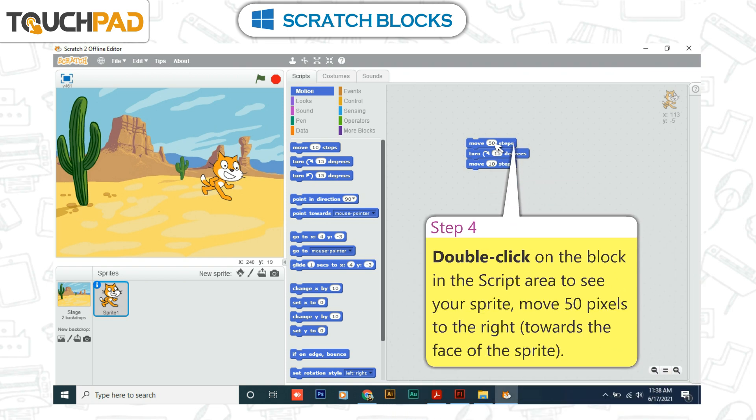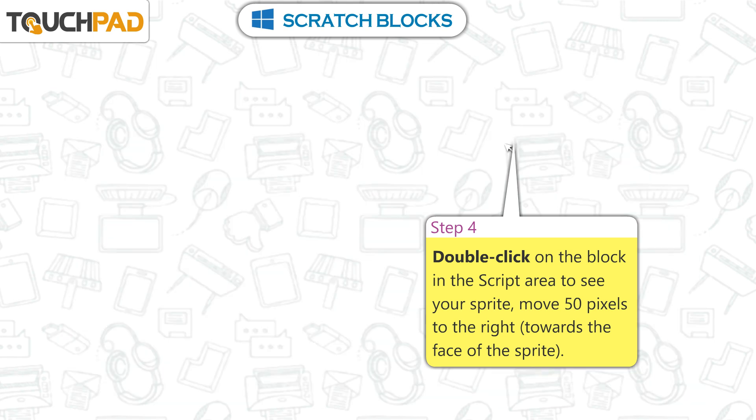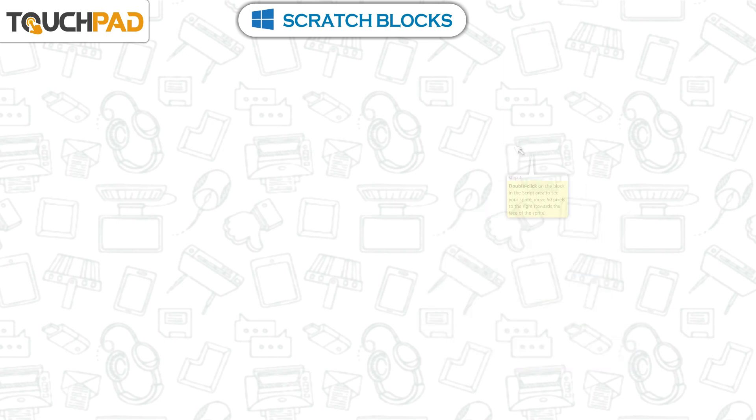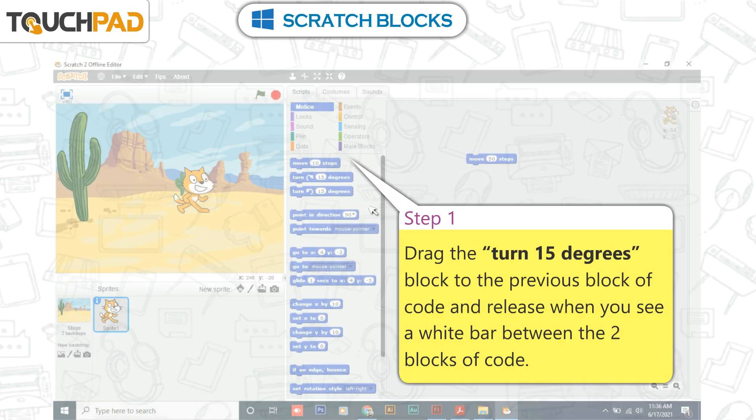Step 4: Double-click on the block in the script area to see your sprite move 50 pixels to the right, towards the face of the sprite.